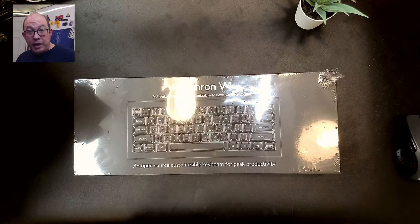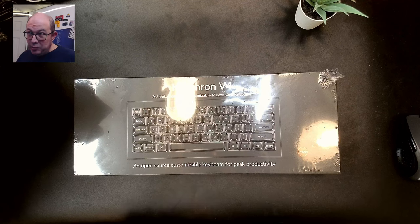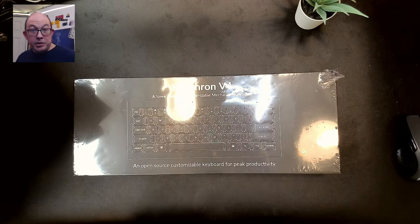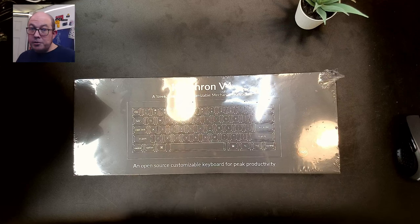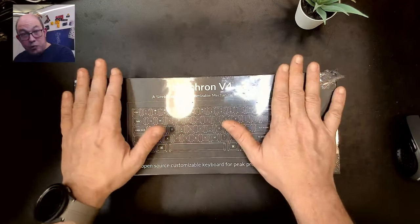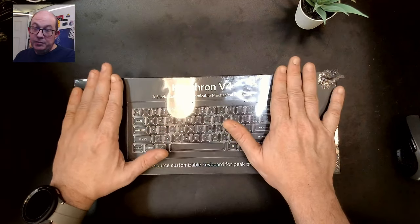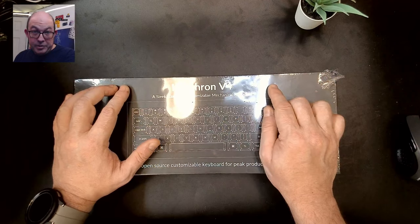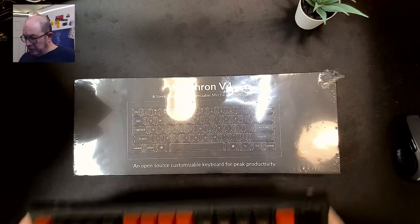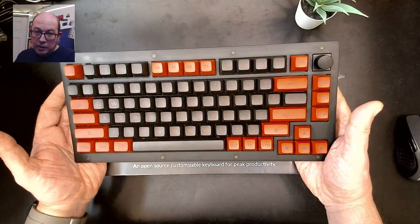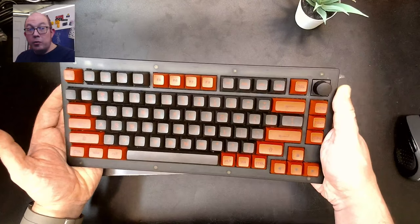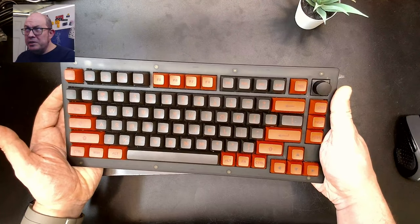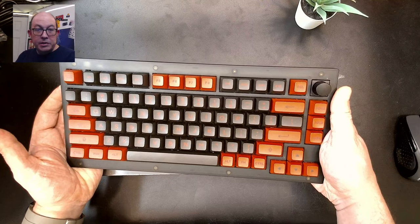Now this is the second entry into Keychron's V series, which I can only assume stands for value because these kits, though having some great features, are quite well priced. This one, bare bone, sells for $65 and I actually bought this one off of Amazon. This is the V1 and it's basically the 75% comes with or without knob. Now this one does cost, I believe it's $9 more than it does on Keychron.